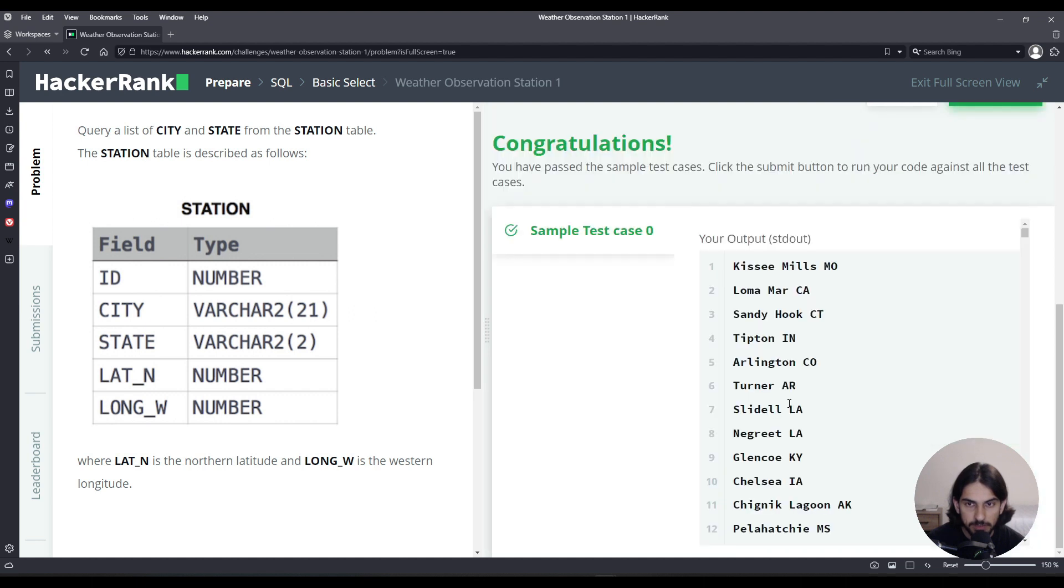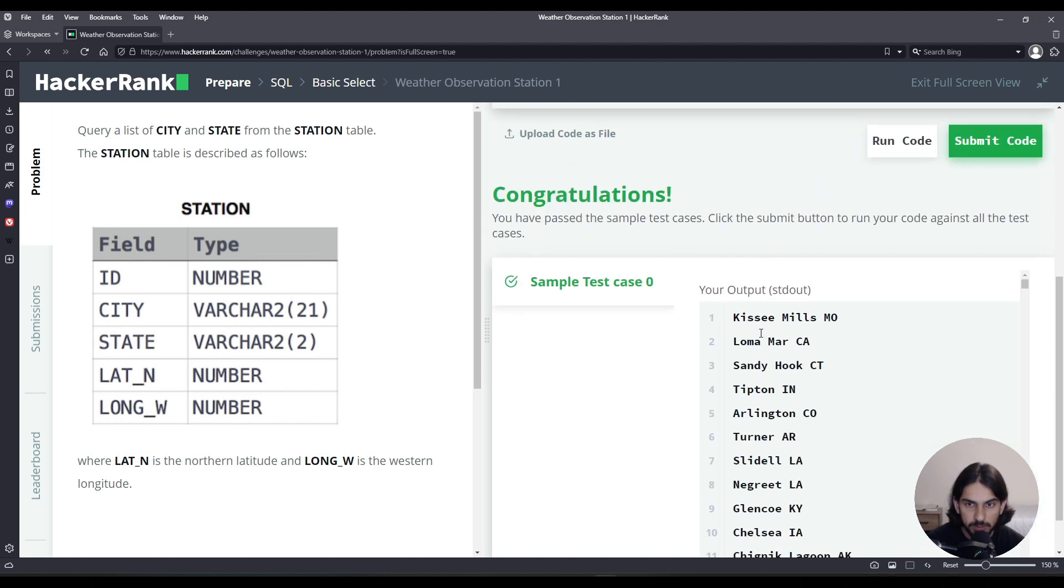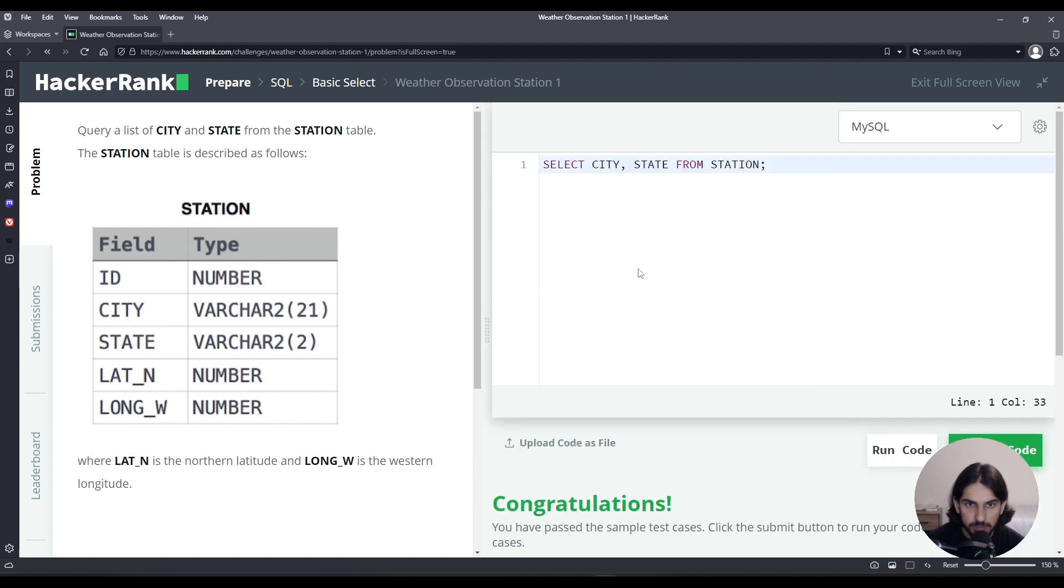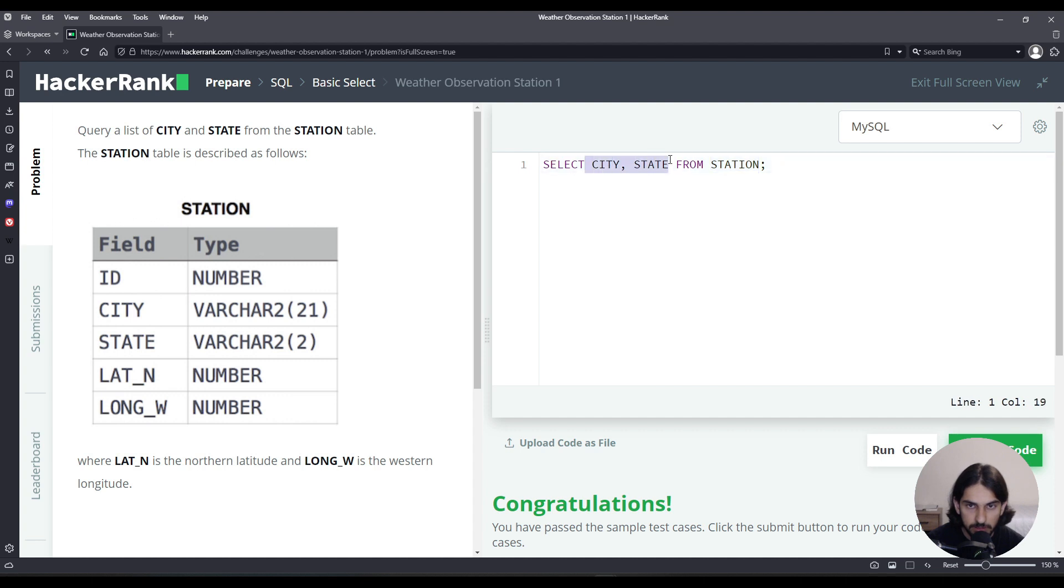As you can see now, we selected the city and state columns. Simply follow the syntax: select followed by the columns you want to show the data for, from, and then the name of the table. You can comma separate every column name.